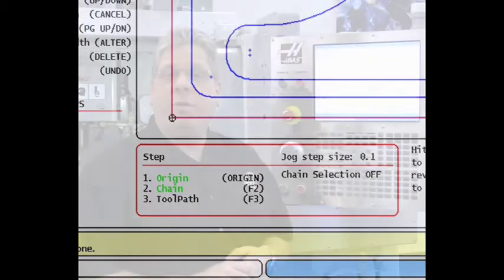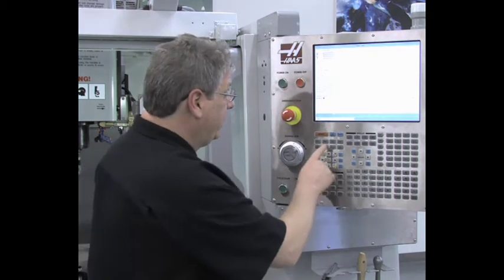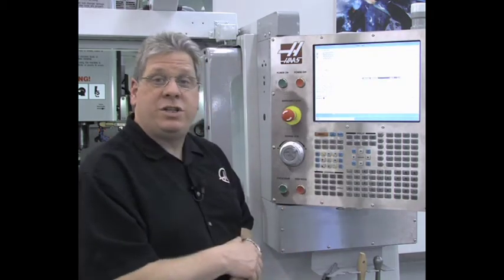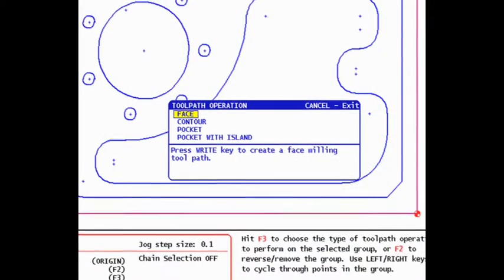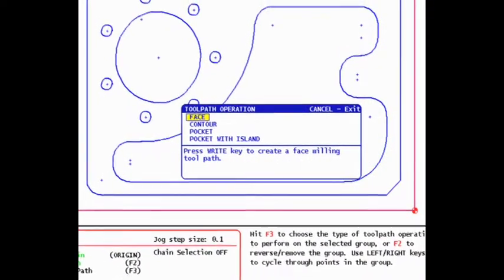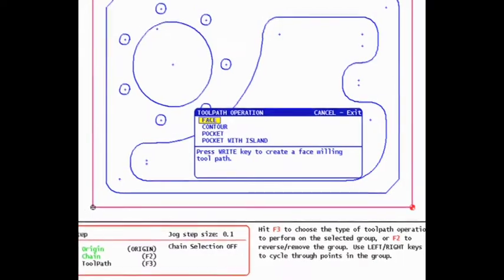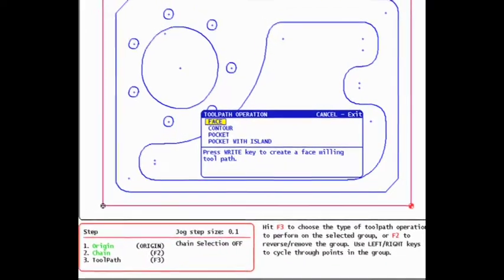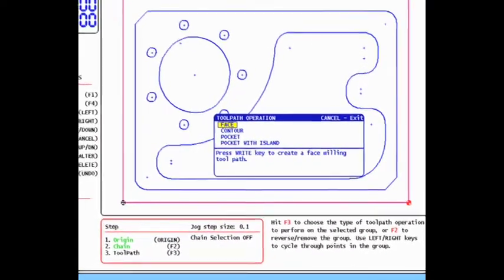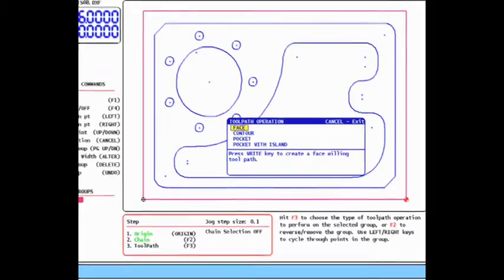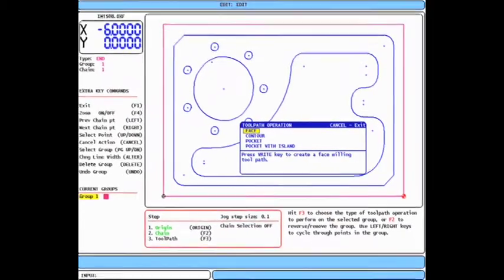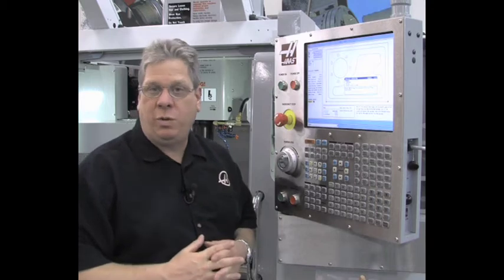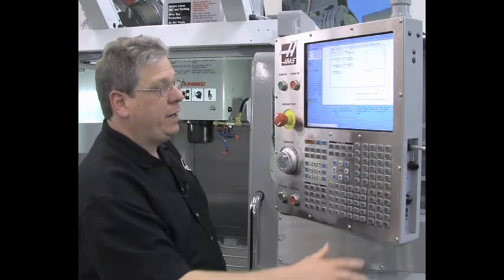Now we arrive at the third and final step of our programming process, defining a cutting operation. I press F3 to apply a cutting operation to the chained entities. You will see the toolpath operation pop-up box appear on the screen. Highlight the desired toolpath type and press the right enter key. Follow the on-screen instructions as the next steps vary depending on the cut type selected.